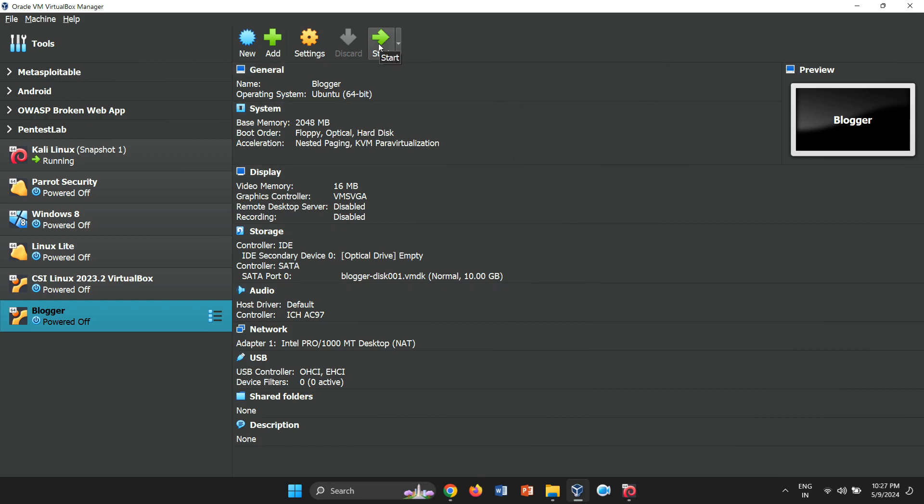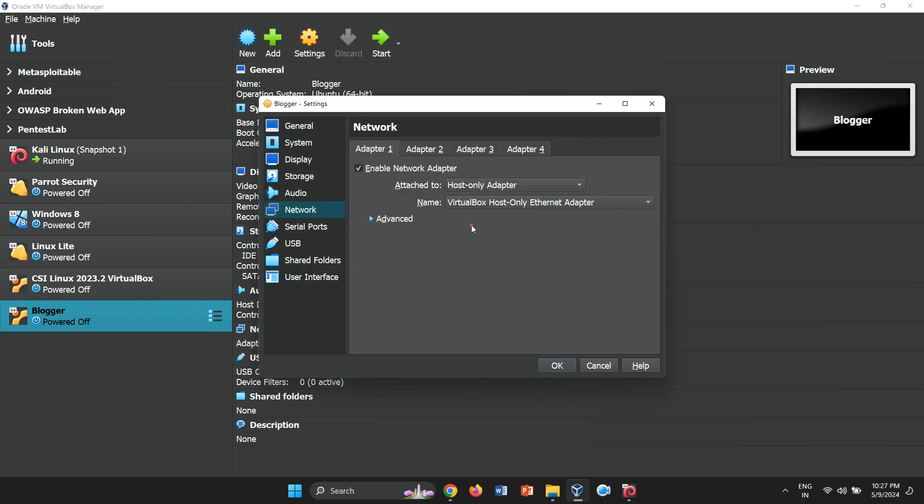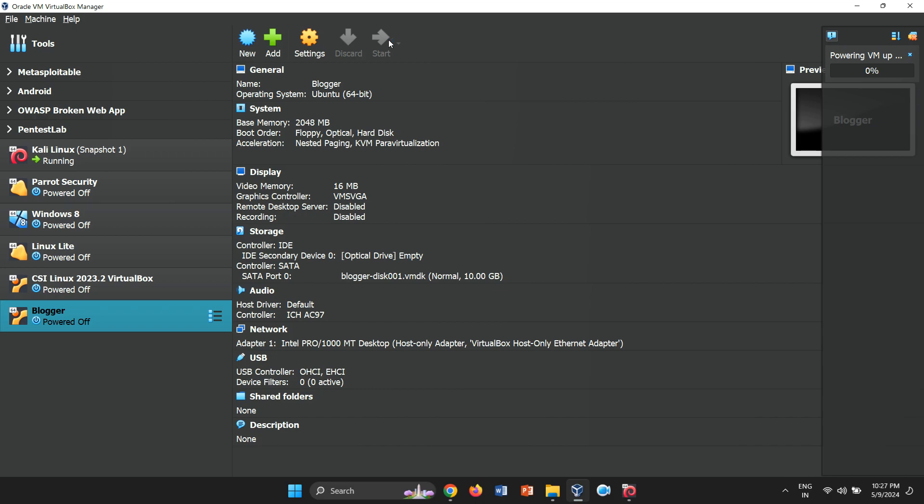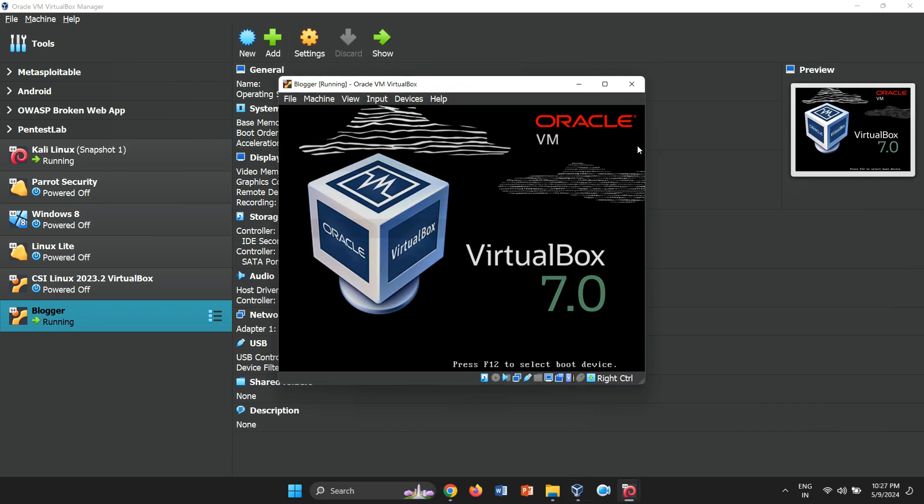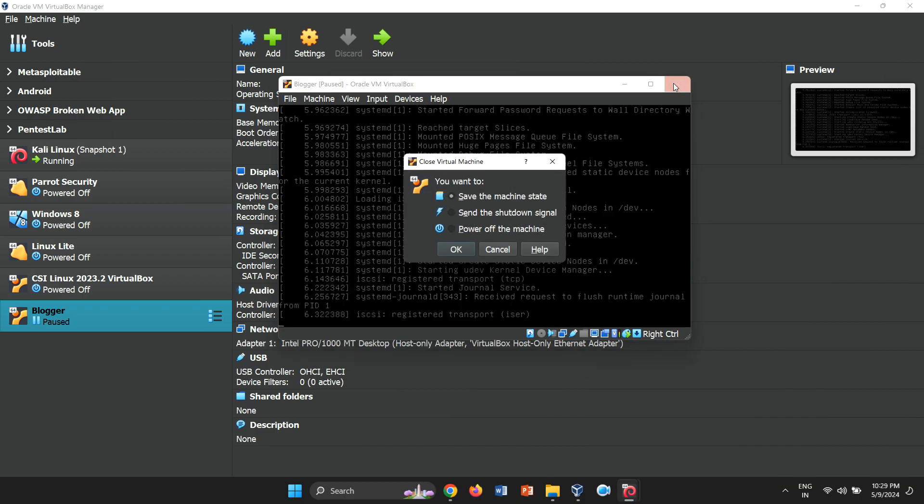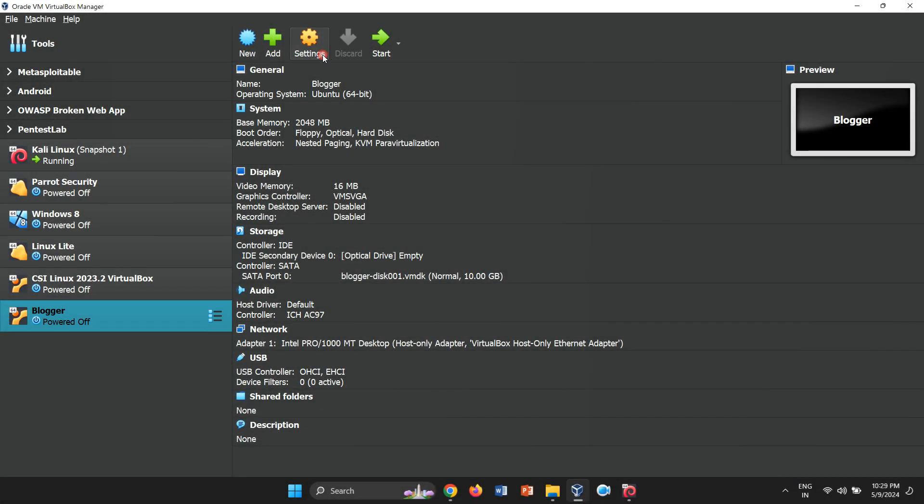Once again, change the network adapter to host only. Now, attempt to start the VM to check if it works. If it still doesn't, further investigation is needed. Upon thorough analysis, I discovered another VMDK file.